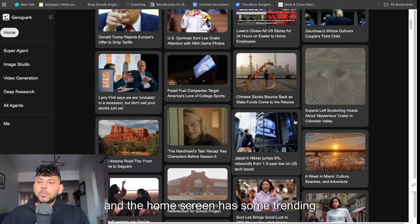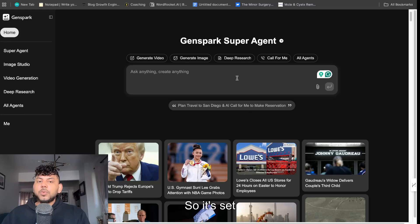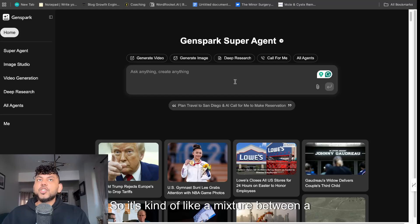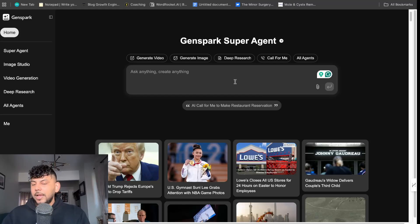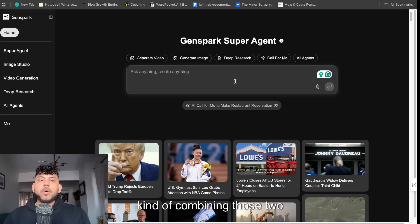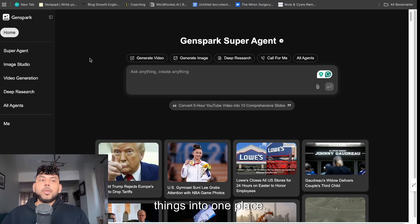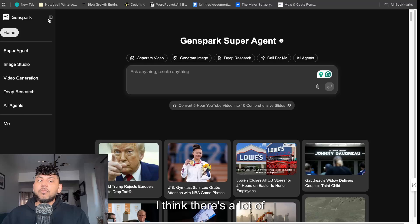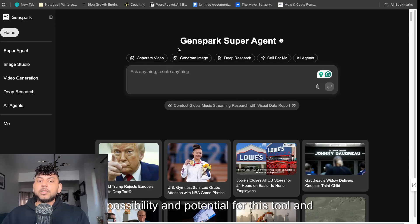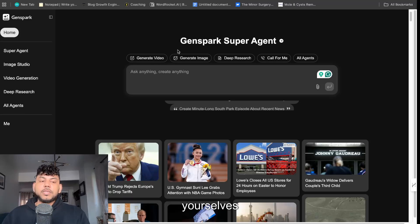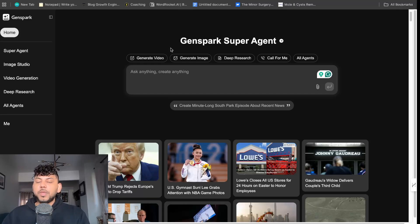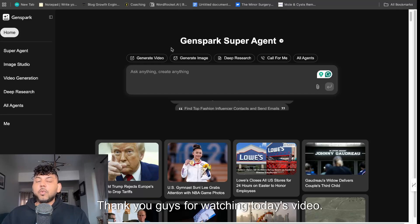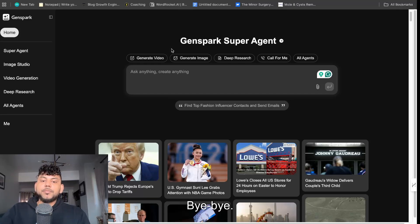So again a lot of different features, very easy to use. And the home screen has some trending topics as well, so it's kind of like a mixture between a Google search and AI agents, kind of combining those two things into one place. I definitely like it, I think there's a lot of possibility and potential for this tool and I hope that you guys can use it for yourselves and let me know how it's able to help your workflow. Thank you guys for watching today's video, I will see you in the next video. Take care, bye.